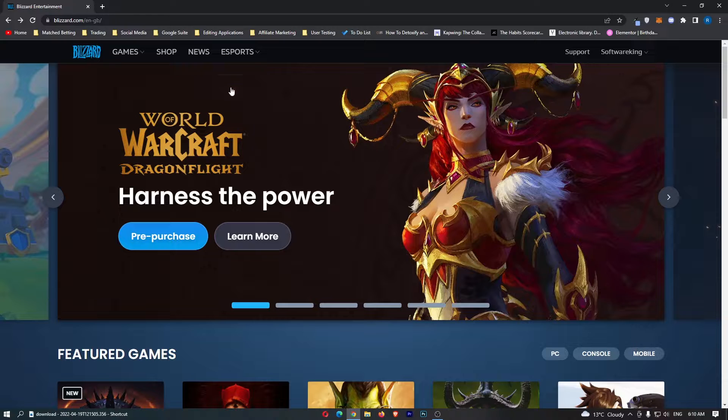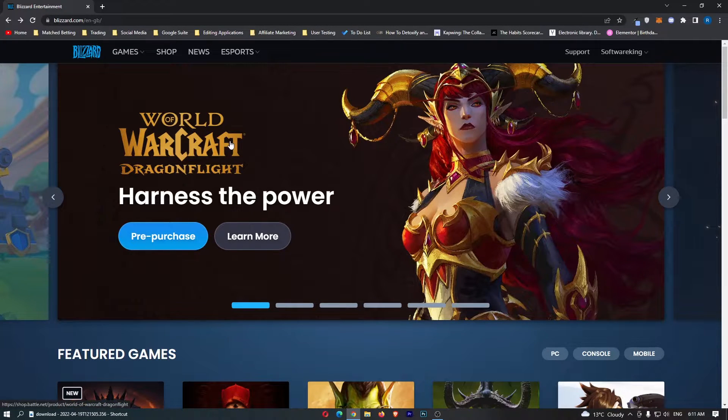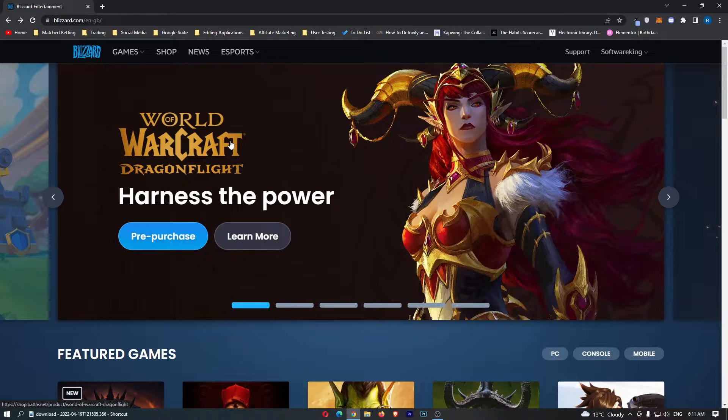Okay, so first of all you want to come over to Blizzard.com and once you are on Blizzard, just go ahead and sign into your account.